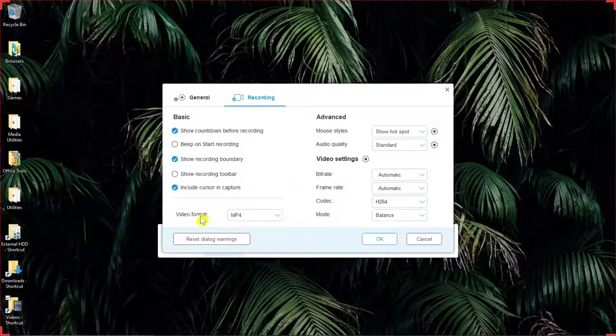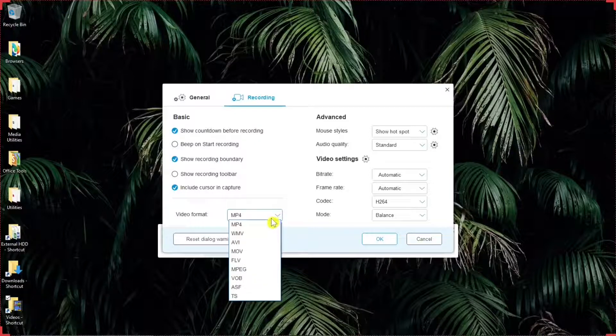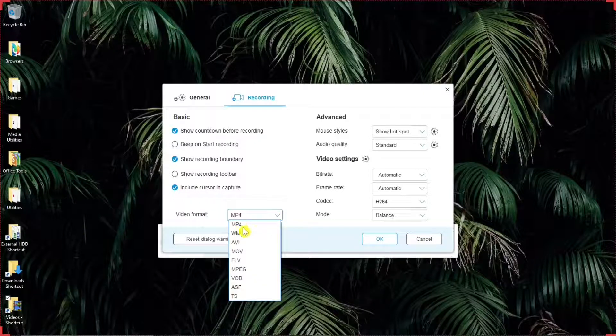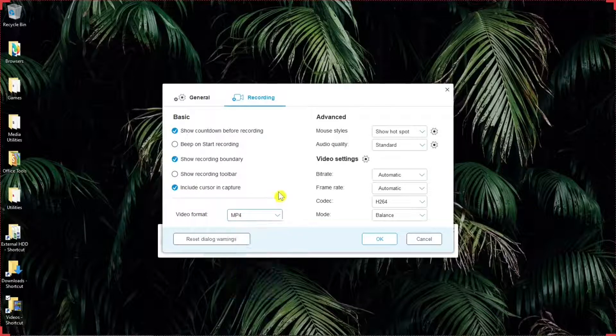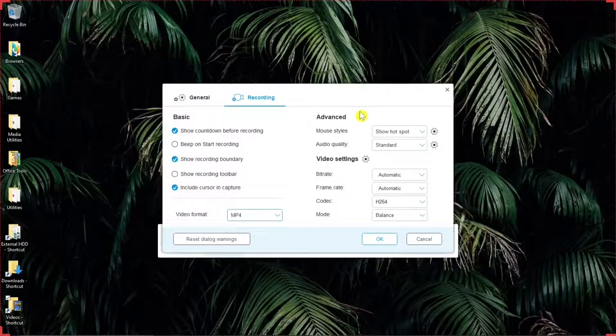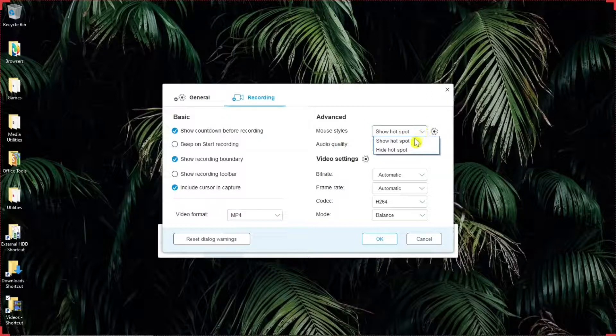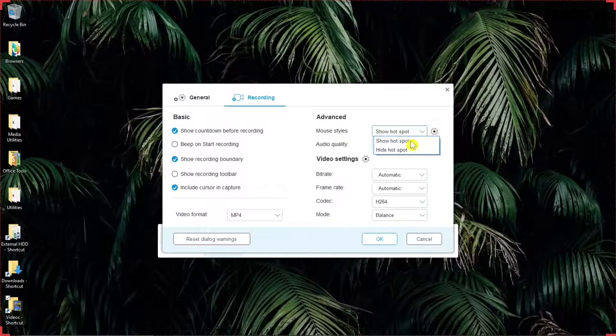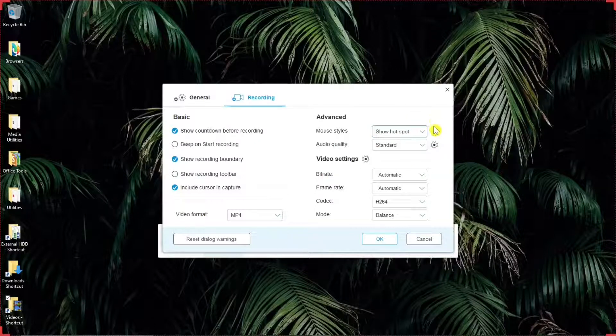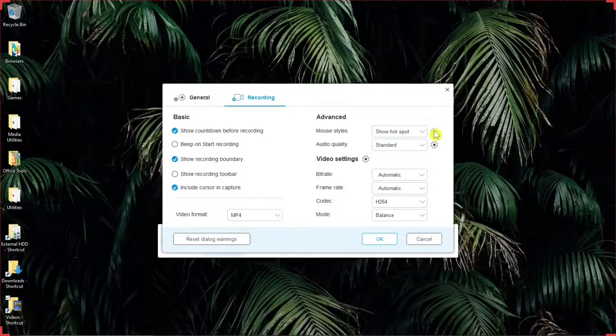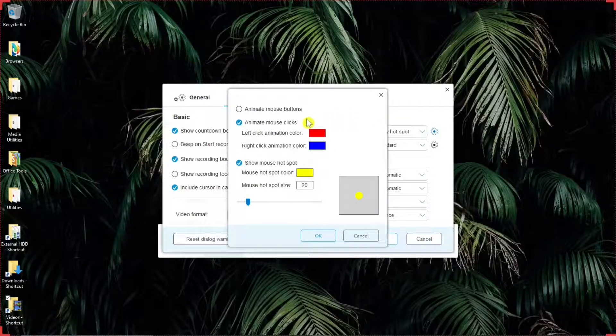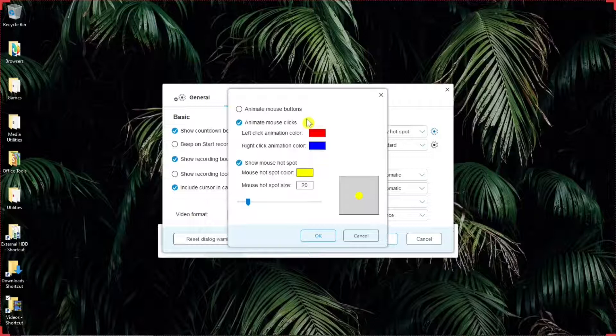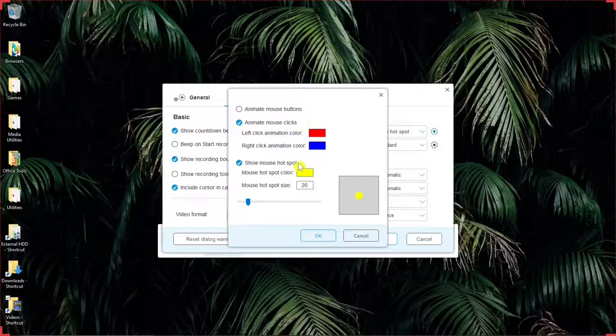Then down to video format. You can hit the down arrow and make your selections. MP4 or any of these others below that. Advanced mouse styles. You can either show hotspot or hide hotspot, or rather the halo around the cursor.